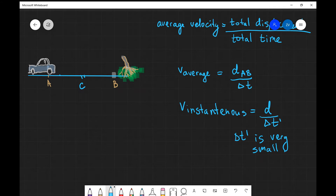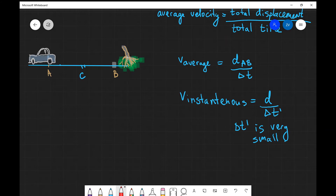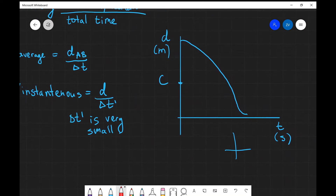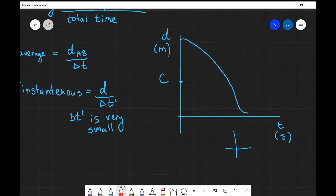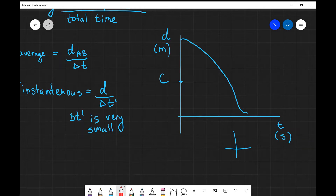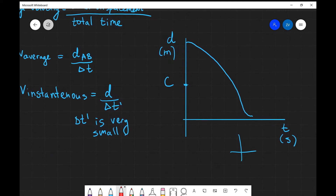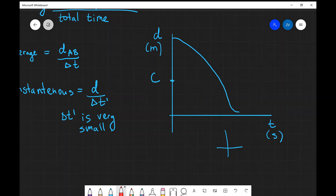We can find the instantaneous velocity at point C using a graph. On the right we have a displacement-time graph: on the y-axis we have the displacement from point A, and you can see it's decreasing at a non-linear rate until it reaches close to zero when the car reaches the hazard.